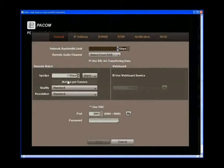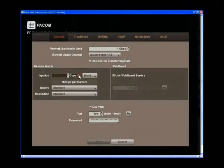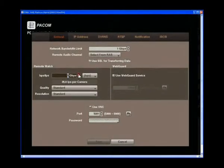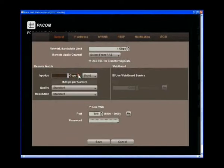Highlight the first box below remote watch, which is the BPS/IPS. You can set the transfer speed from 50 kilobits per second to 1 gigabit per second.